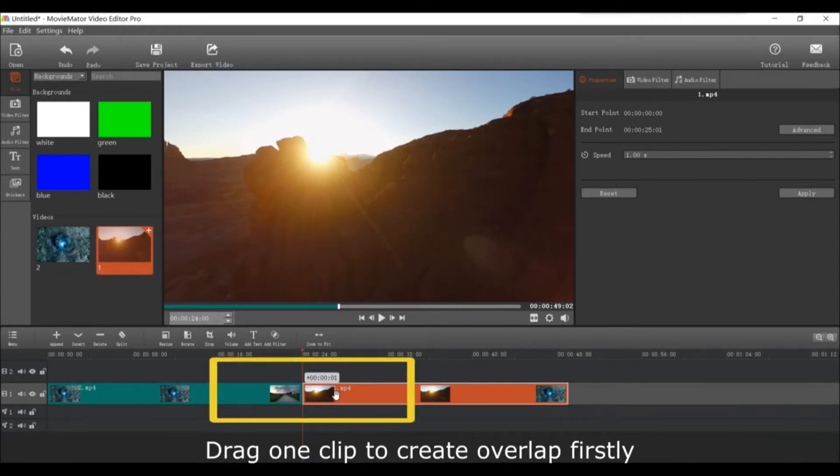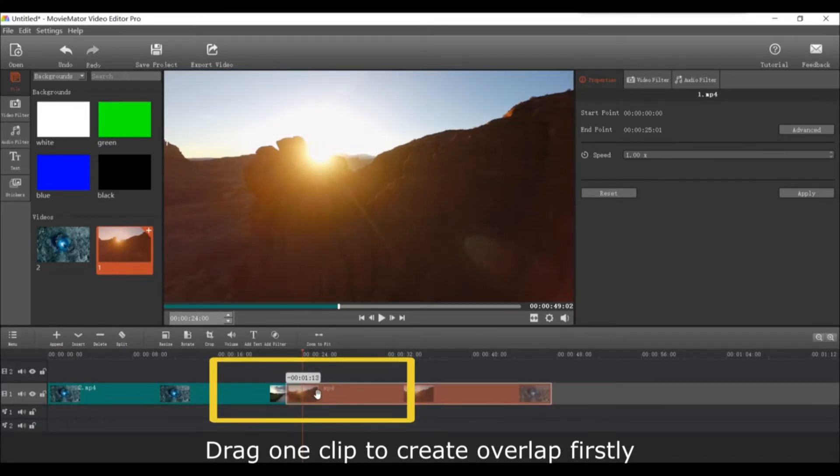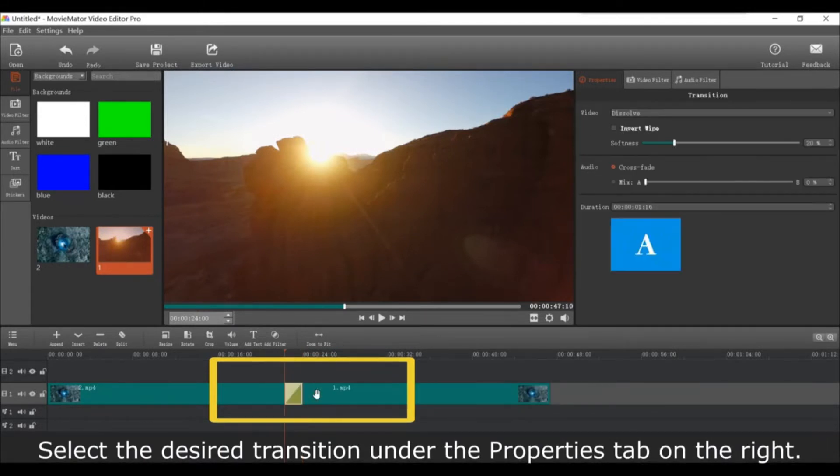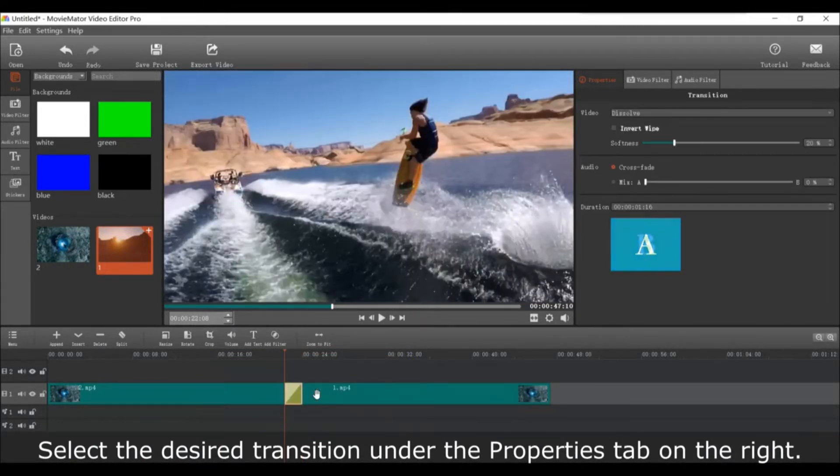First, drag one video clip over the other to make them overlap. Then select the desired transition under the properties tab on the right.